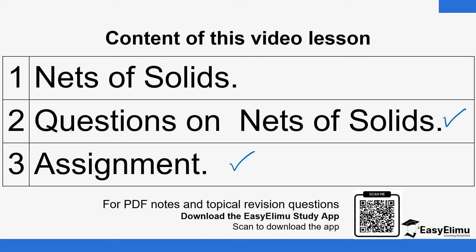At the end of the lesson, we'll be having some questions in the form of an assignment to help you practice on what we are going to learn during this lesson.